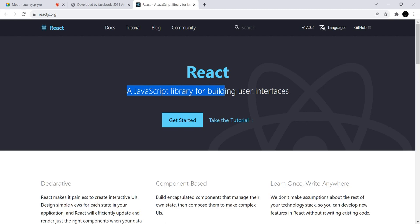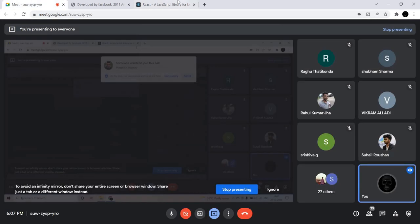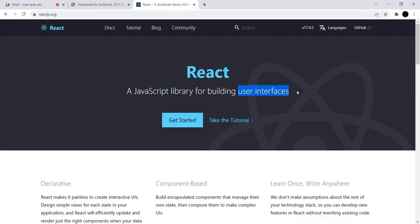React is 'a JavaScript library for building user interfaces.' Now what is this user interface? What is this library? What is React, and why are we going to study this? There are tons of technologies and frameworks and libraries out there that we can learn — but why are we going to learn React? We are going to see why we are going to learn React.